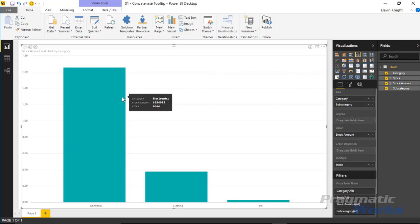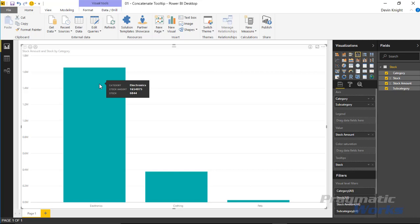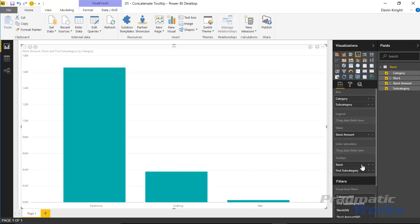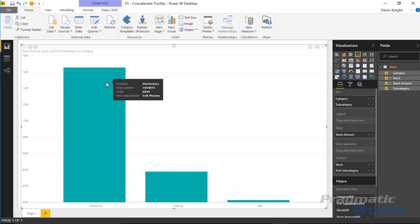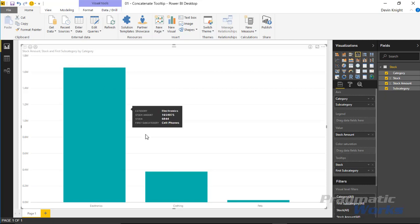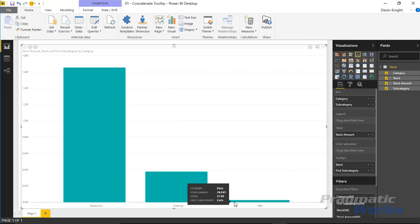So you have the ability to add new fields into the tooltip area. Now what I'd really like to do is add the subcategory into the tooltip section. I'm looking at the category right now — I'm looking at electronics — but I want to see all of the subcategories that exist below that category. My initial thought is to come over to the category section, drag and drop subcategory underneath the tooltip section like we did with stock. But when I hover over, you'll notice it doesn't list all of the categories — it actually just shows the first one in the list. It's only showing cell phones for electronics, boys for clothing, and cats for pets.